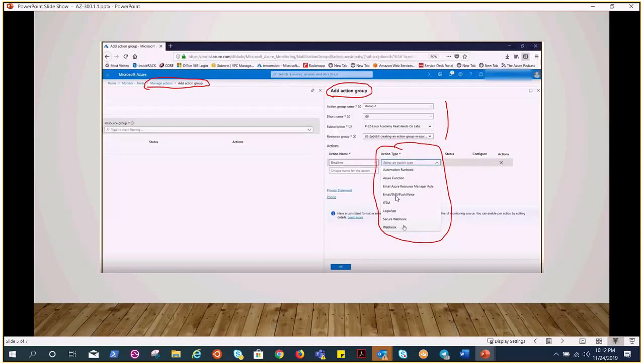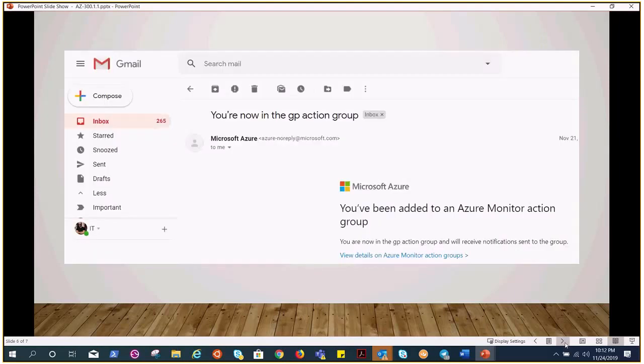I have selected the email. Once I select the email, it gives us another window where we can go ahead and type the email address where we want the notification.